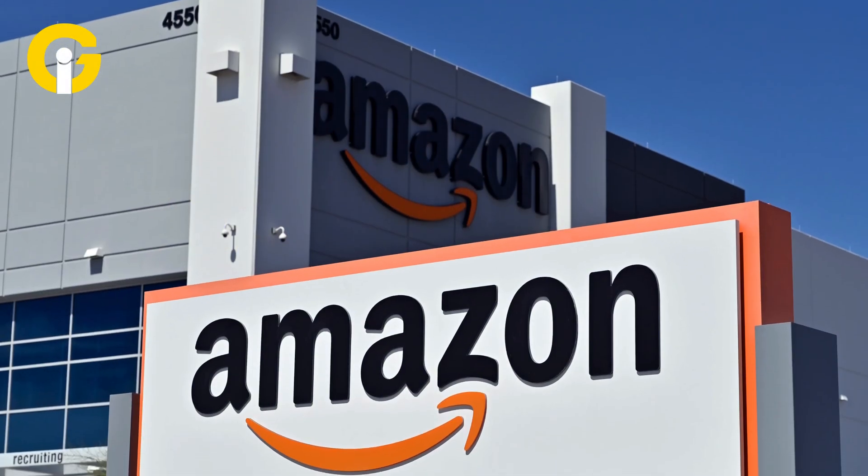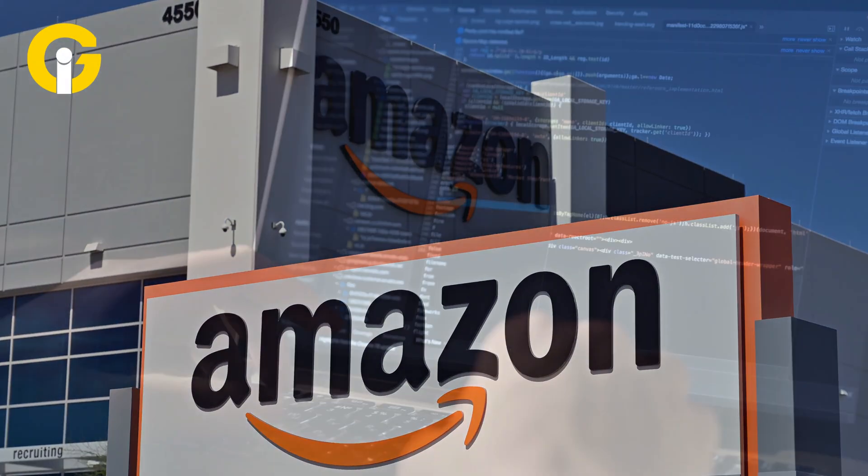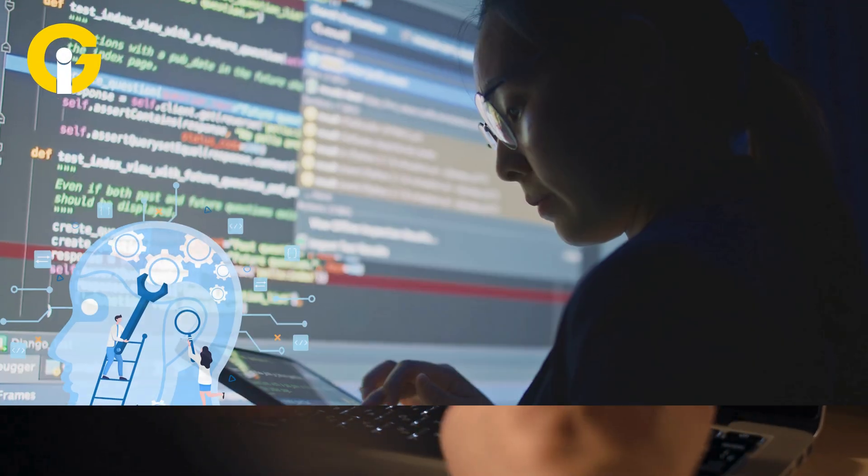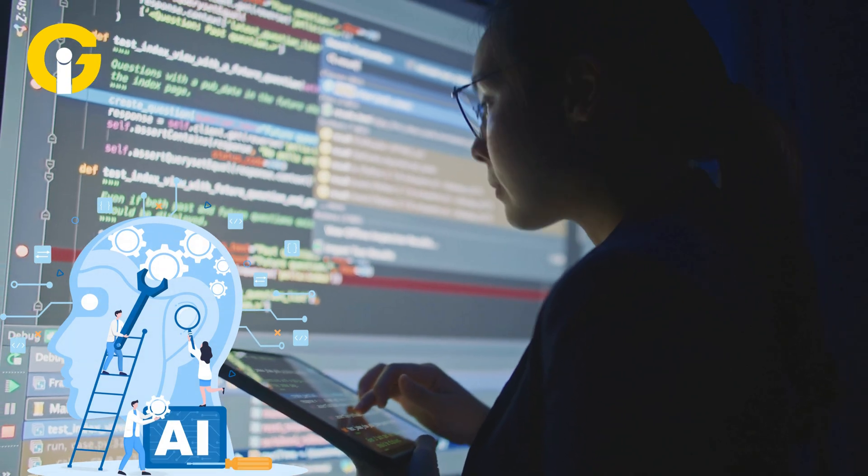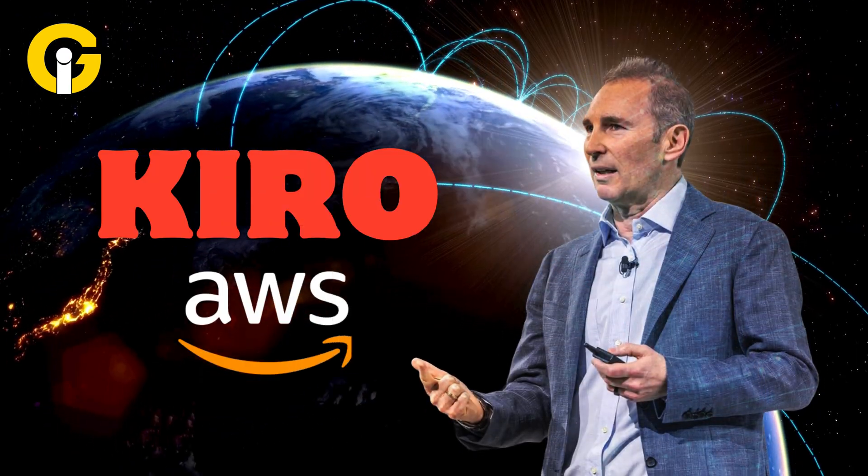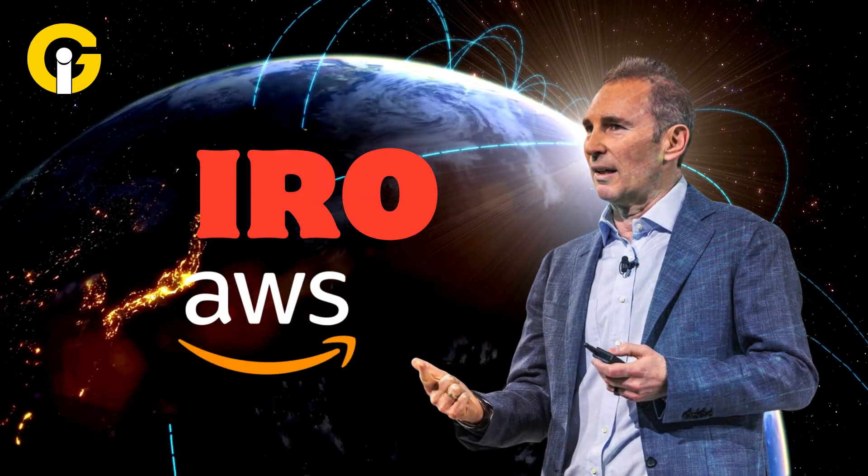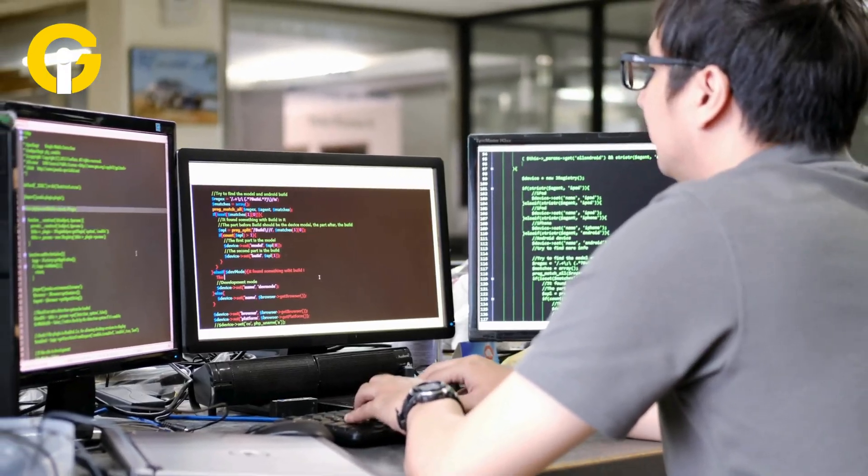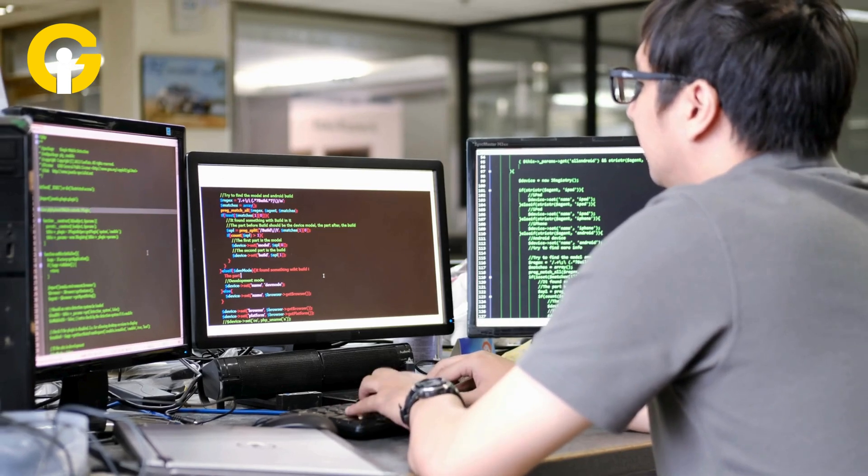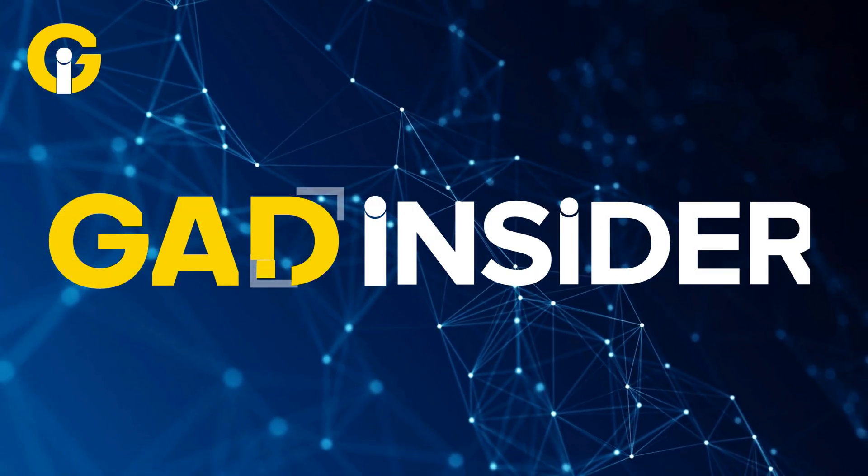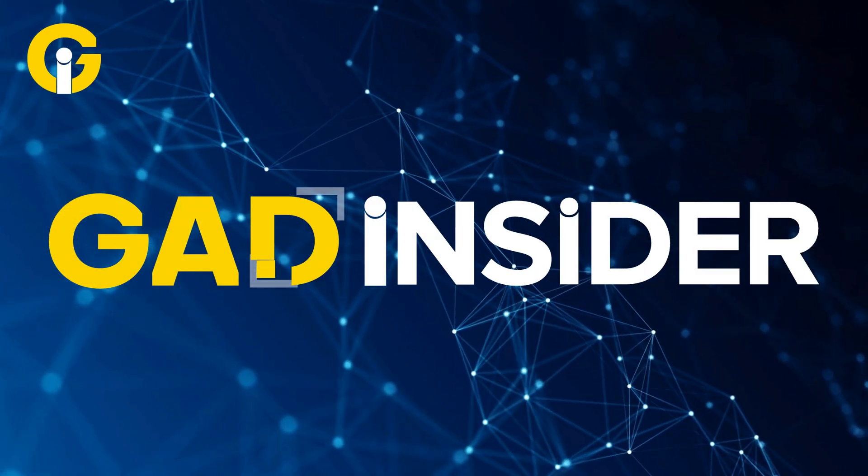Hey tech fans, Amazon's about to shake up the coding world with a game-changing AI tool called Kiro. Stick around to find out why this could be the future of coding and why you need to know about it. Welcome to Gat Insider. Let's dive in.